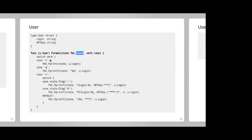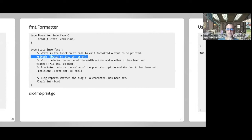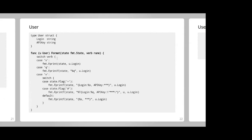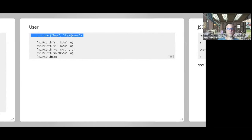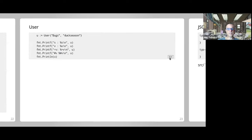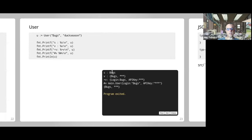Q: Why can State be used as the first argument of fmt.Fprintf? A: Because it implements io.Writer. Now if I have a user bugs with API key 'duck season', you can see: %s prints just the name, %v prints bugs like a struct, %+v prints login bugs and the API key, %#v shows quotes around bugs and the API key, and a plain Println is the same as %v.